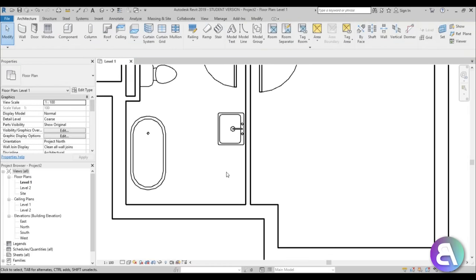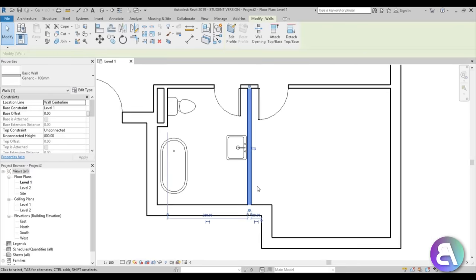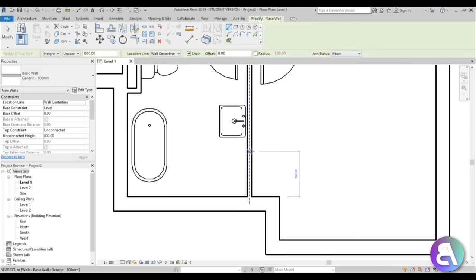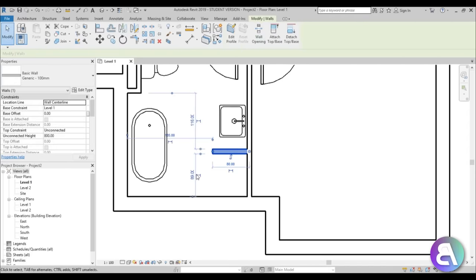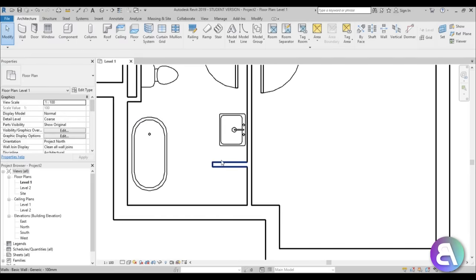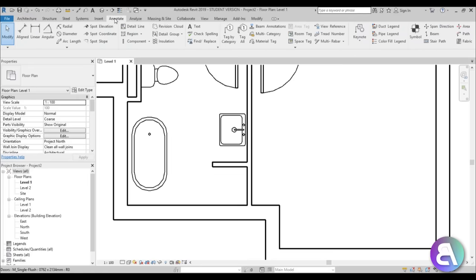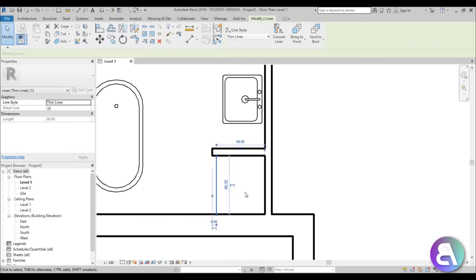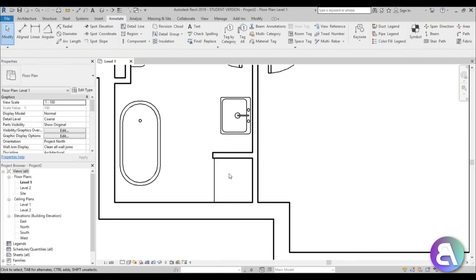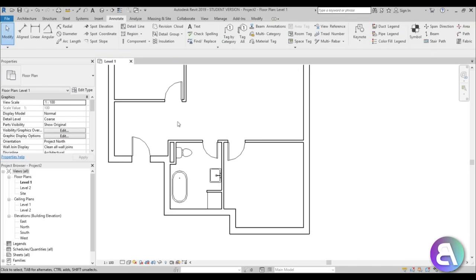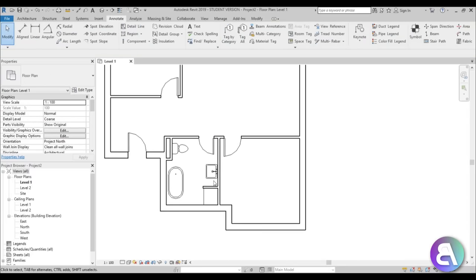For the washer and dryer area, go to wall, use the small generic 100 wall, extend it, and place it at 80 centimeters from the wall. Instead of modeling it or finding a family, for a simple floor plan go to annotate, find detail line, select it, and close this off so it looks like a washer and dryer in this corner. The bathroom is now completed.